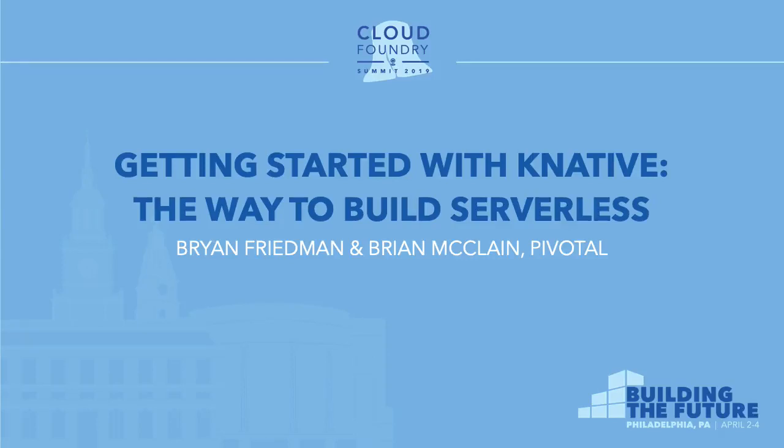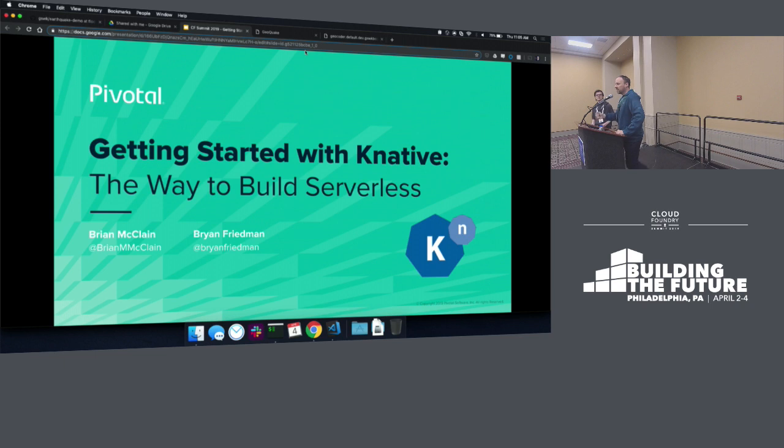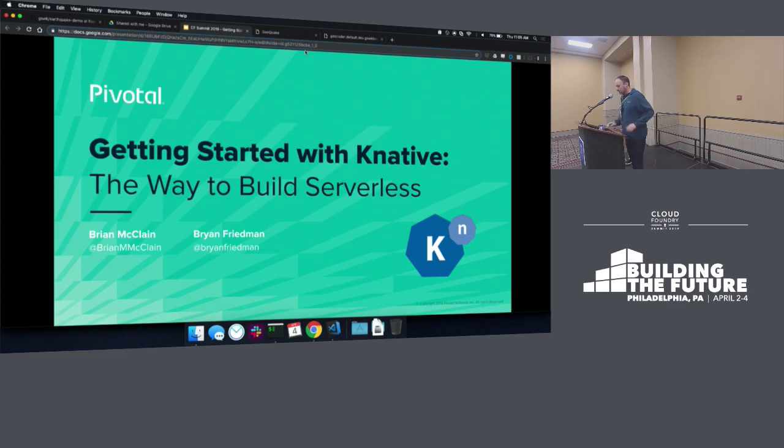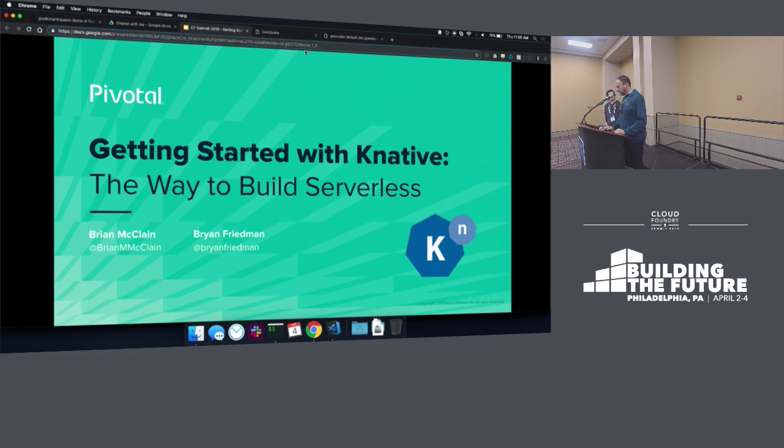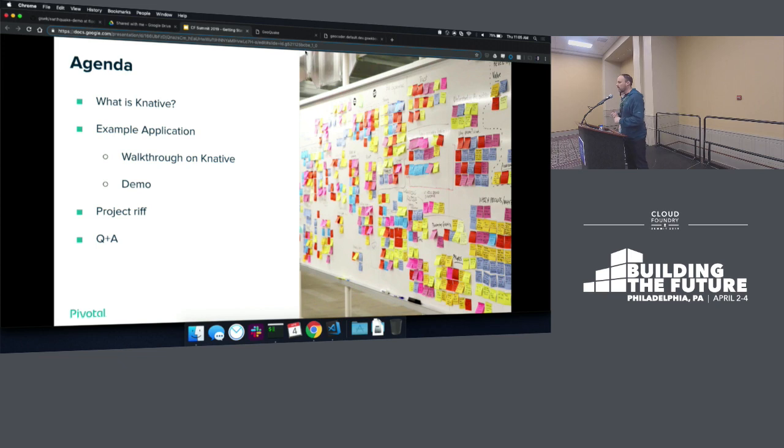All right, I think we'll go ahead and get started. We're very prompt. Thanks everybody for joining us. So we're the Bryans. I'm Brian Friedman. Got Brian McLean with me. We're going to talk about Knative and serverless today.